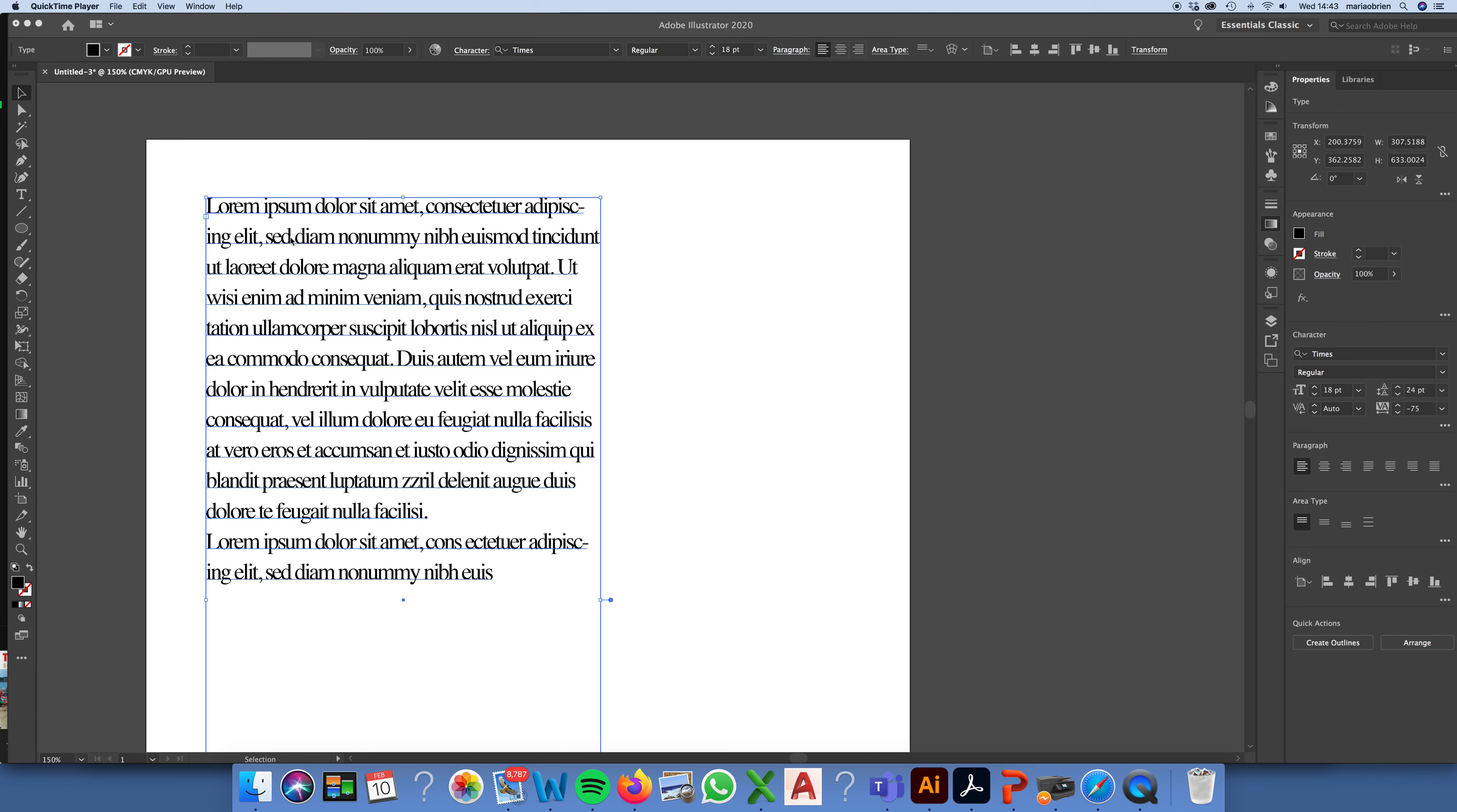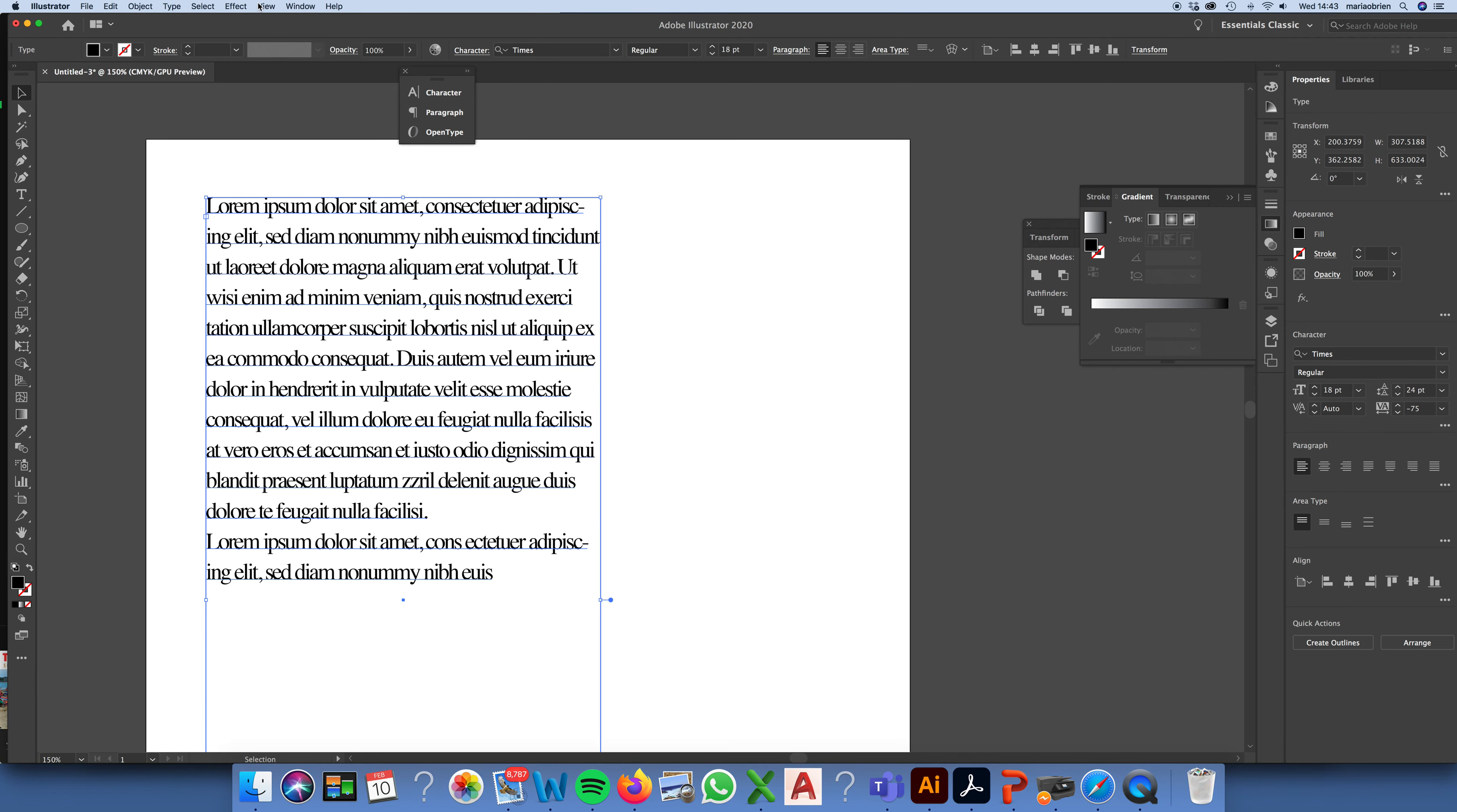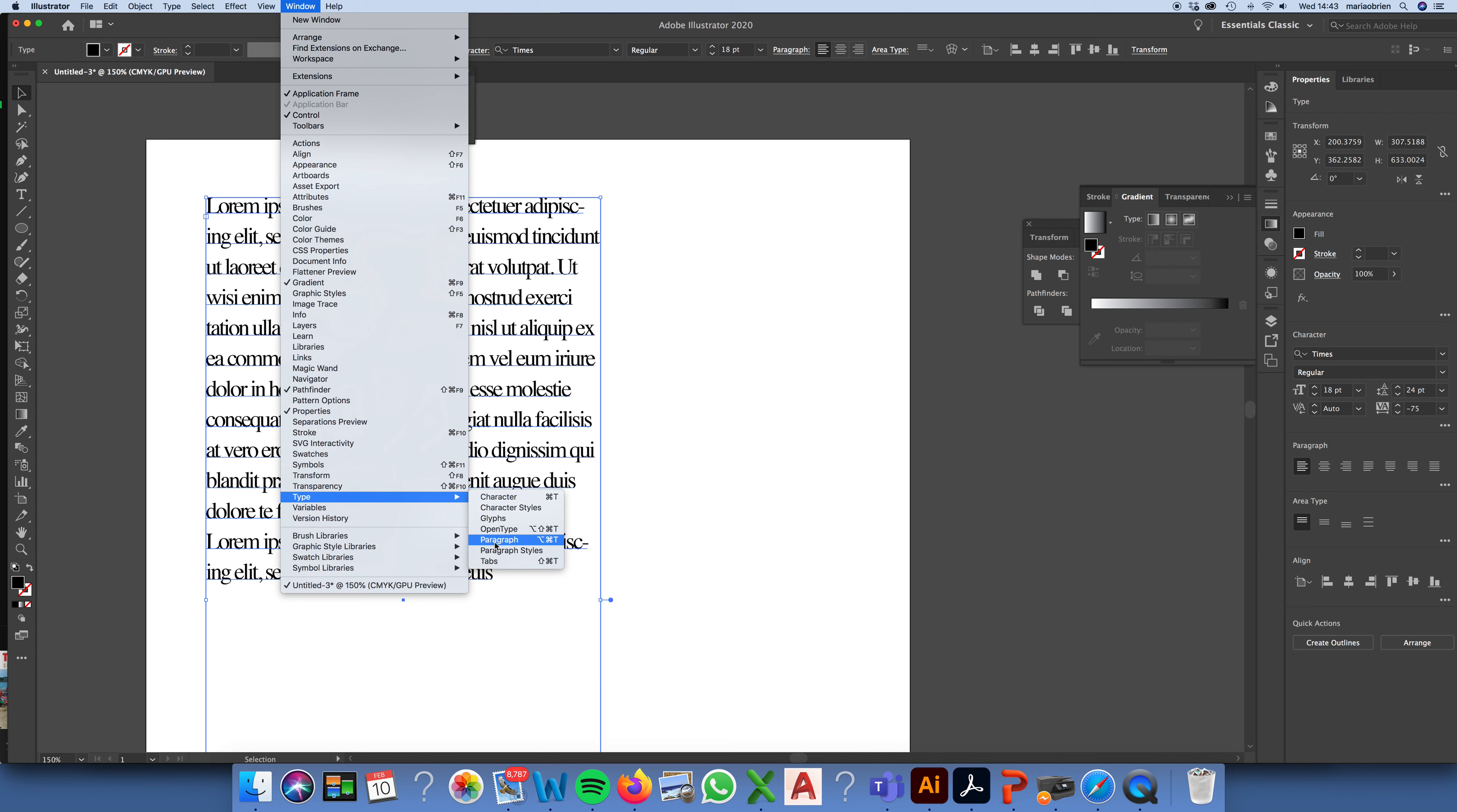When you have your text box selected, you'll see that you have paragraph on the top of the screen. You may also have your paragraph panel here on the right hand side, or you may choose to go to Window and Type and Paragraph.